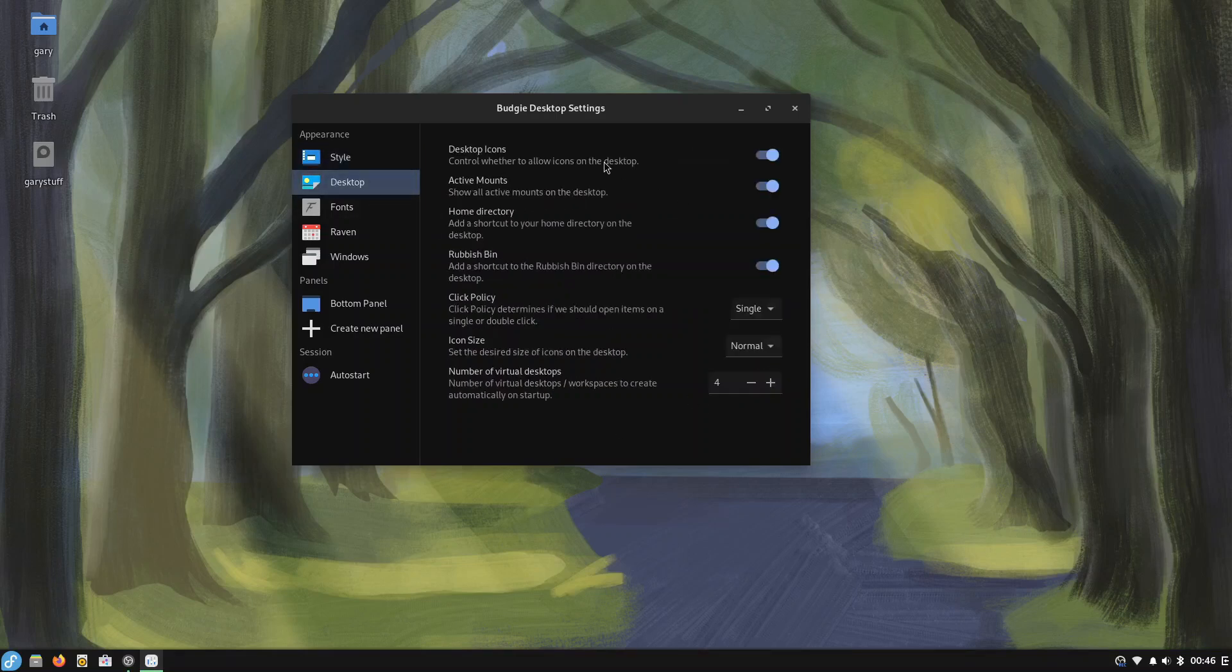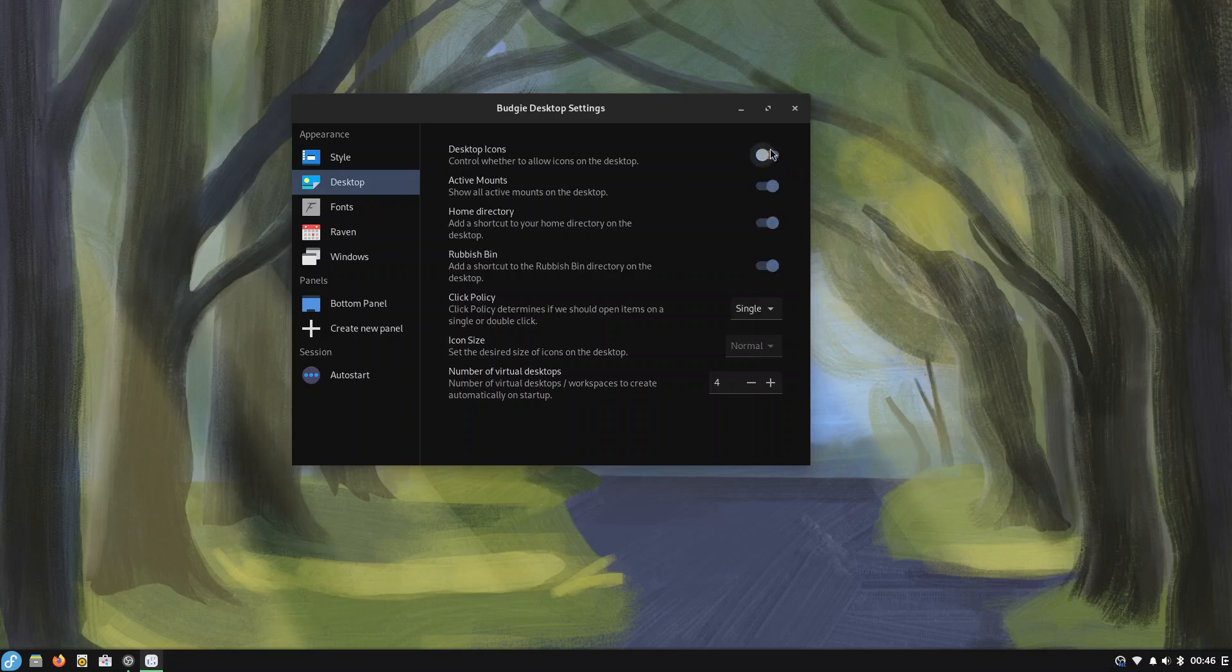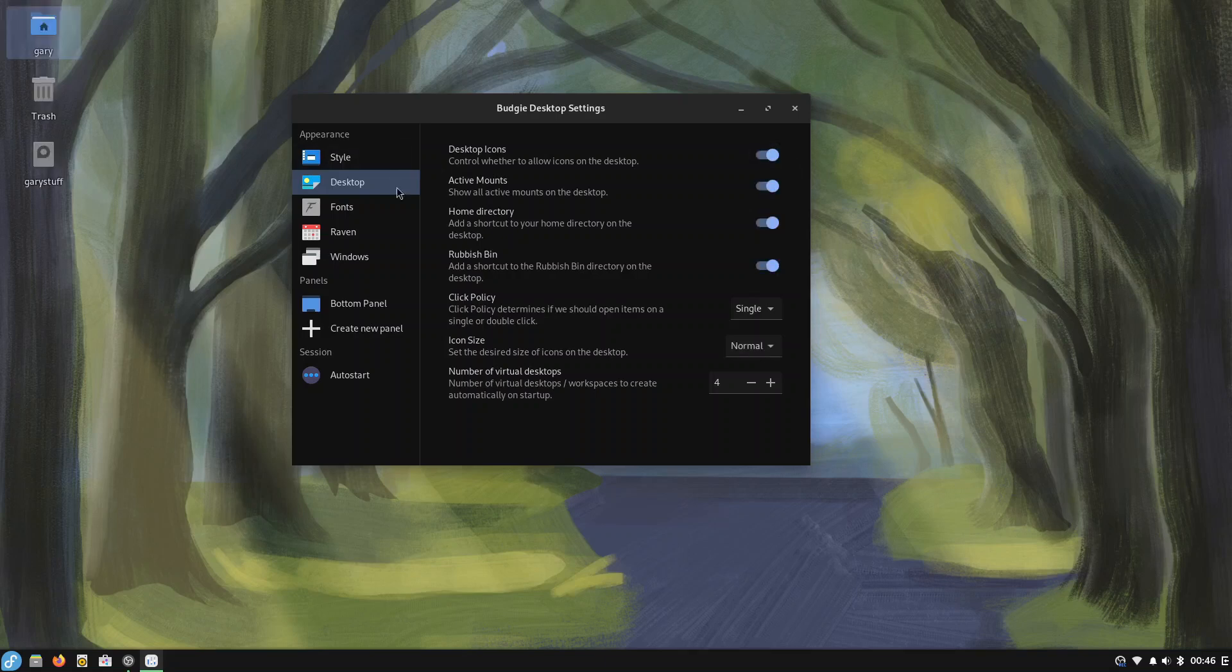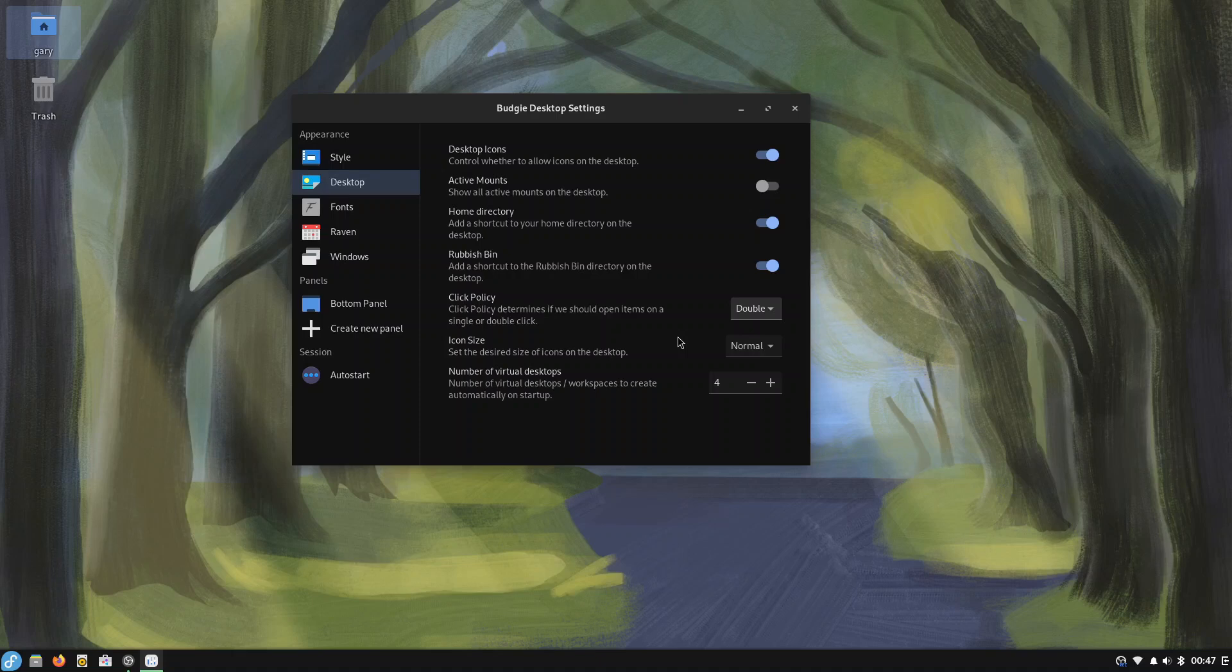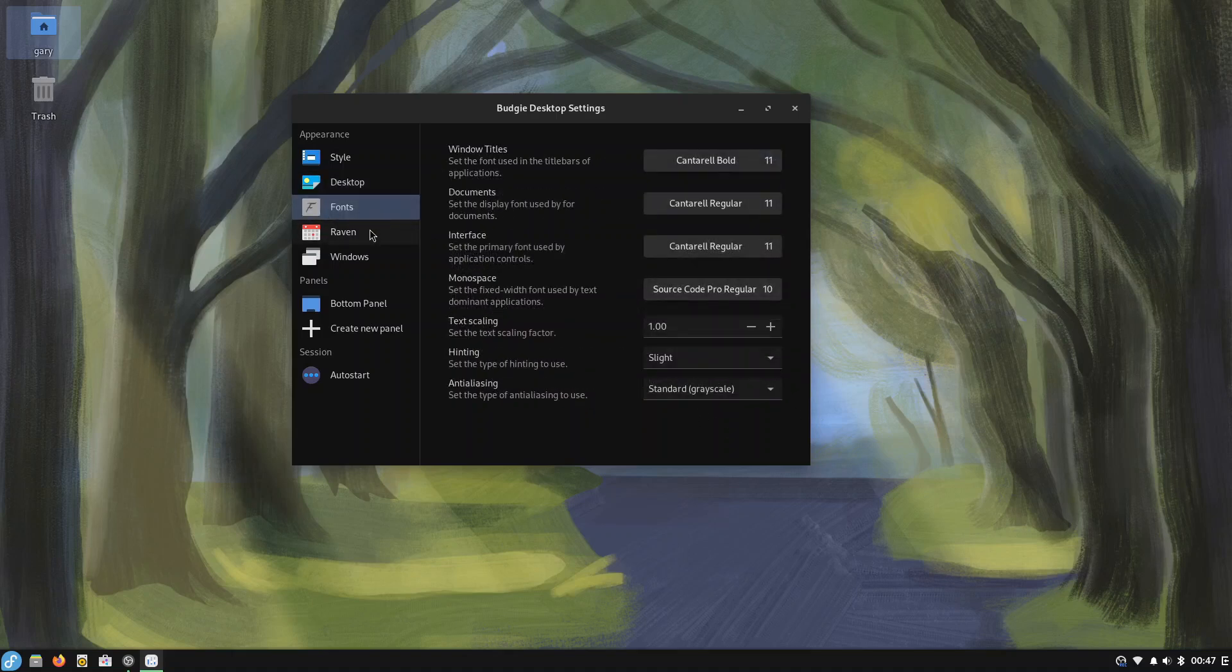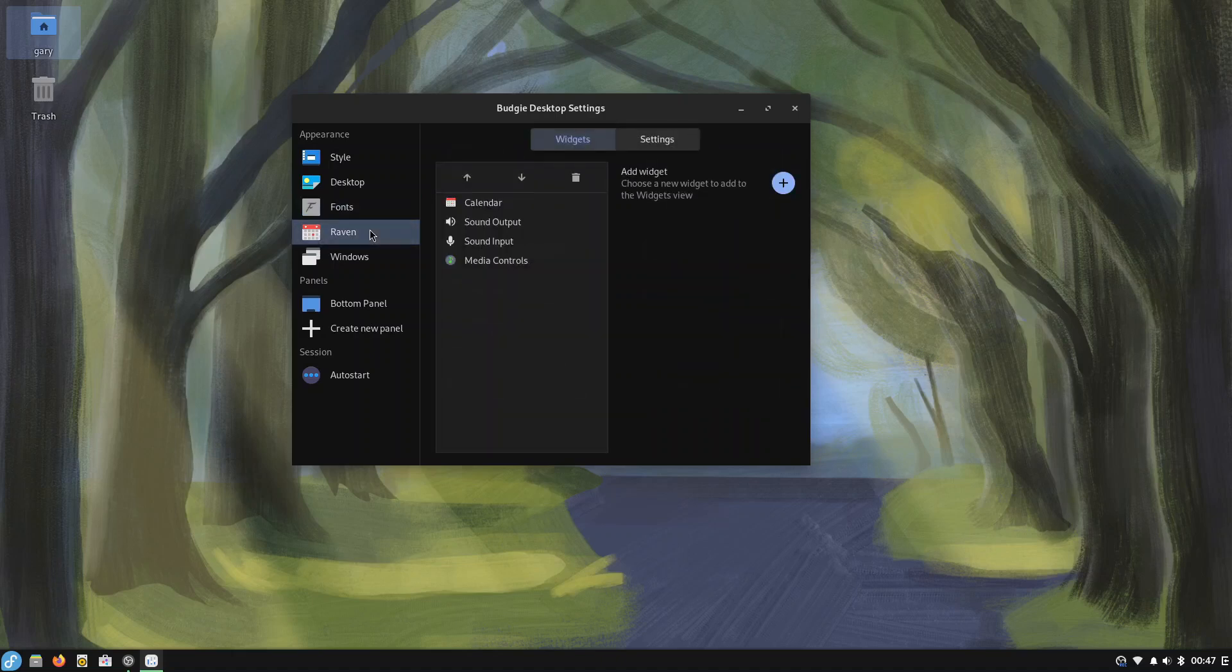Then you've got animations on or off. If you want to save performance you'll turn the animations off. Under the desktop you've got desktop icons, do you want them on or off. If you don't like things on your desktop you can also choose if you have got the icons on whether you want like for instance got Gary's stuff there, do I want that? I don't actually, I don't like it being there. Home directory I don't mind that being there, rubbish bin's good to be there. Click policies, on single click, I actually prefer double click so I'm going to leave that there. You've got icon sizes and number of virtual desktops is set to four something we'll go into later. Then you've got fonts.